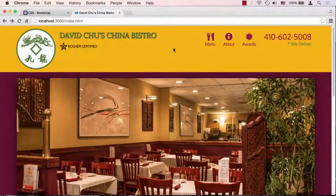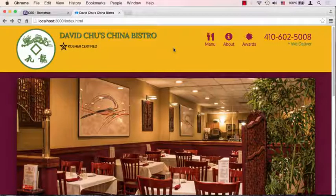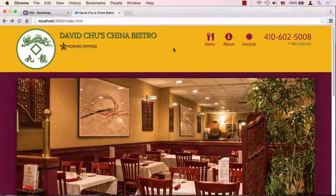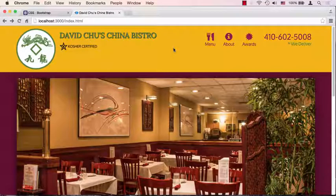Before we proclaim a complete victory over our layout, let's go ahead and test this website on a real phone. I have here an iPhone 6 and I'm going to load up the site on it.